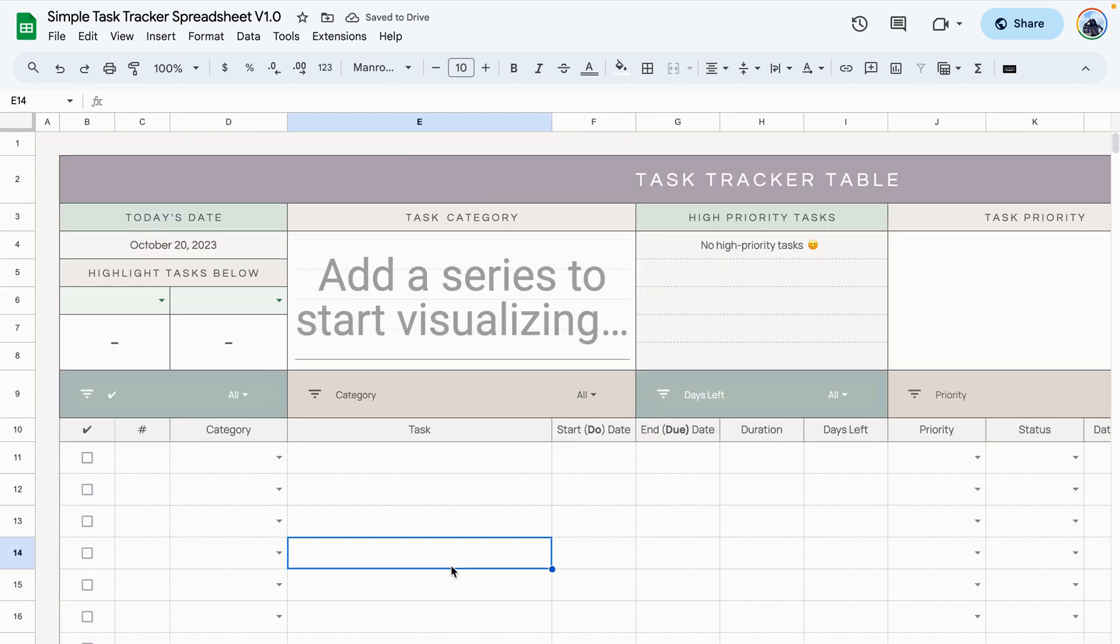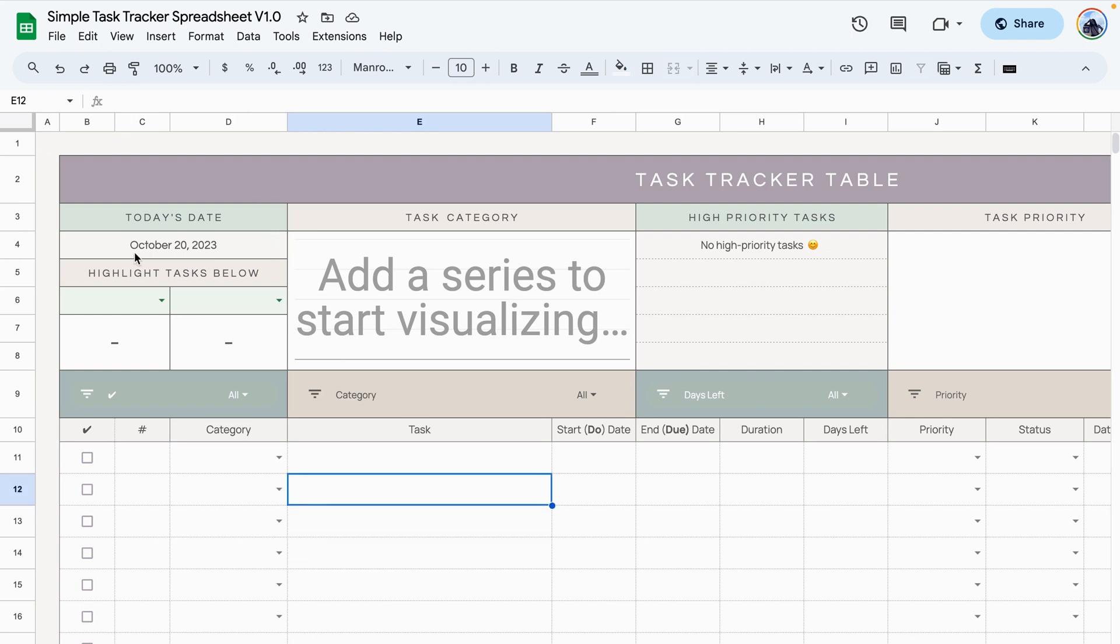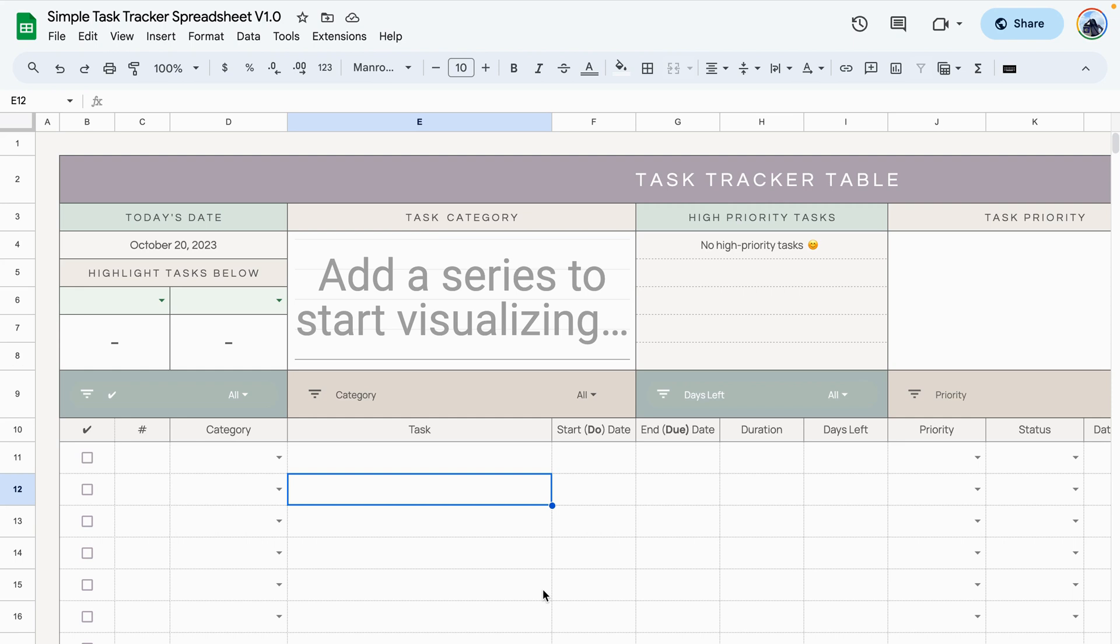All right, so moving on to the task tracker. The task tracker has two main areas. The first area is this top part that comes with different graphs and tables that can help you visualize the information in the table, and the second area here is the table which is where you input all of your tasks.